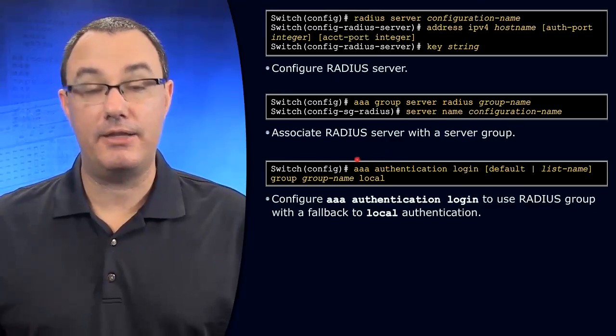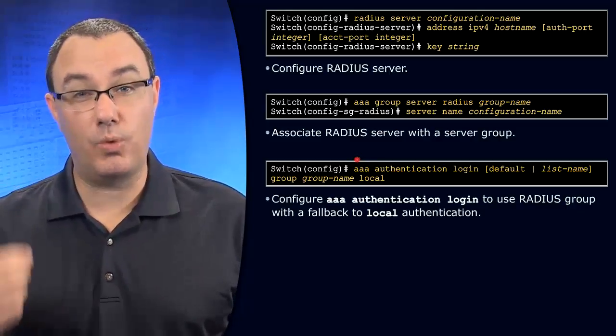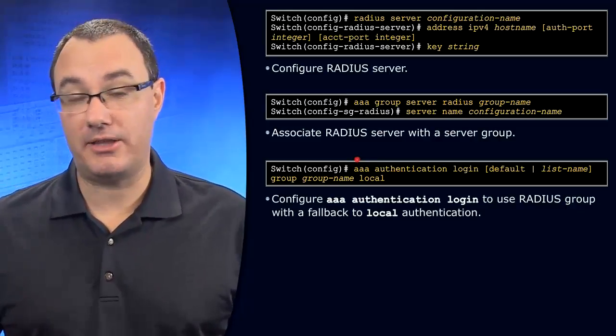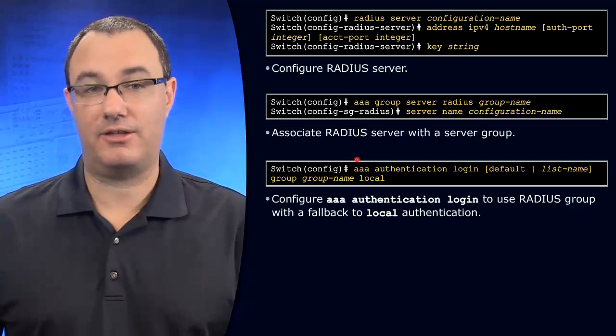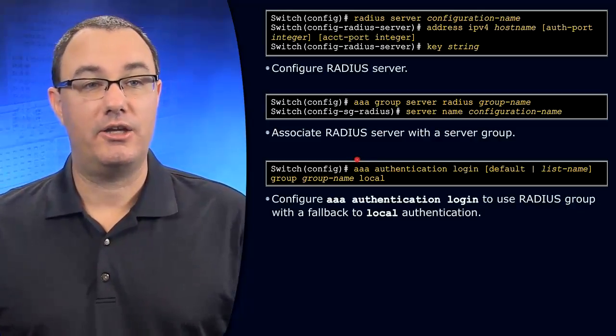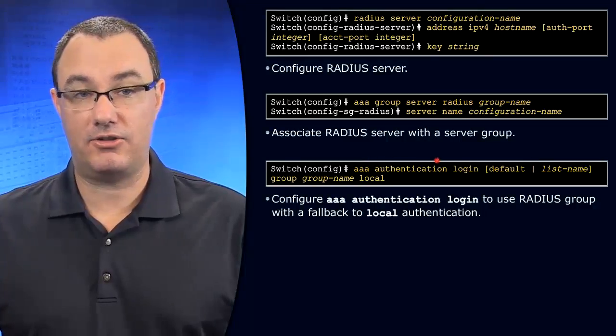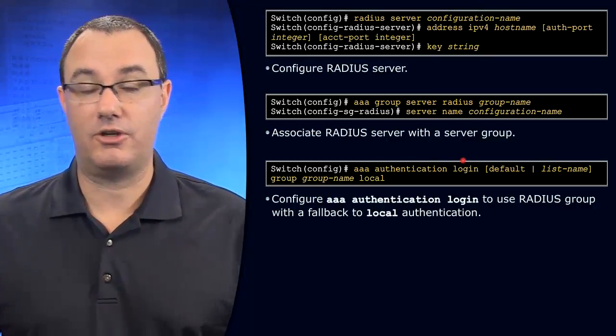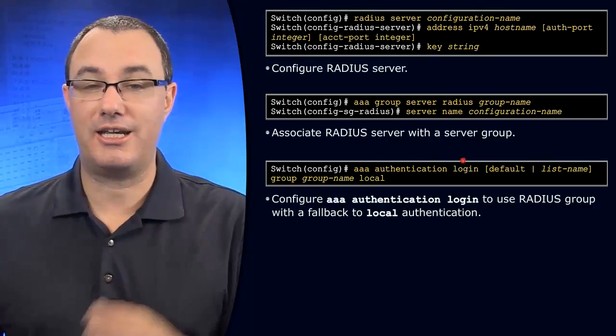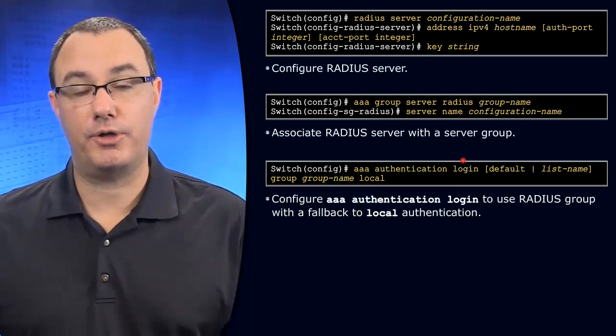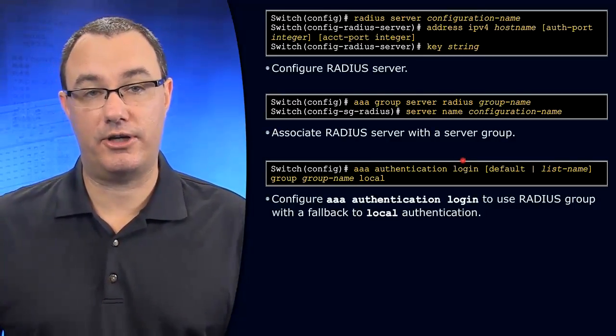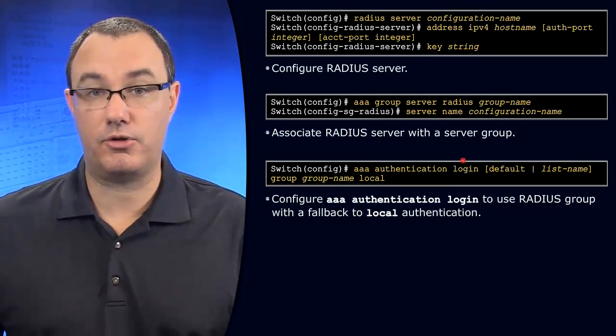And then you can reference that as one of your methods in a method list. So what's a method list? You say, and this is the starting point for a method list: AAA authentication login for character mode access to this gear for administrative control.